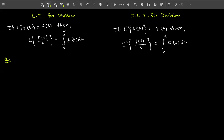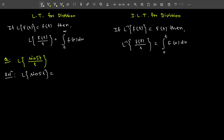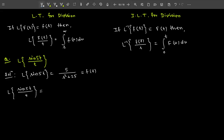Let's understand this topic by solving some problems. The first question is: find the Laplace transform of sin(5t)/t. First, calculate L{sin(5t)} = 5/(s² + 25). This is our F(s). Now apply the division formula: L{sin(5t)/t} = ∫_s^∞ 5/(u² + 25) du.